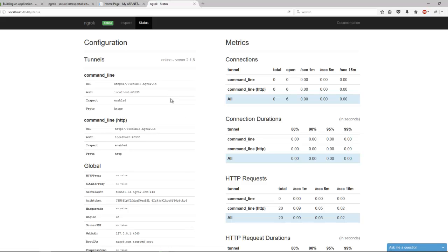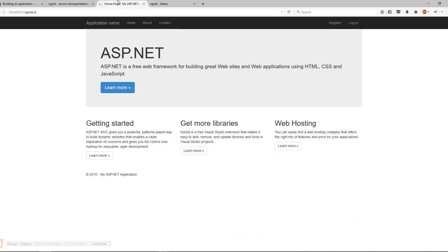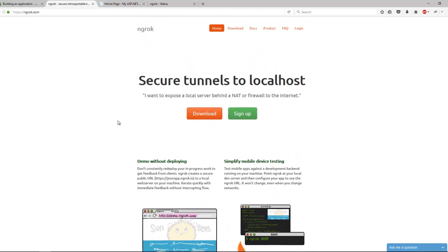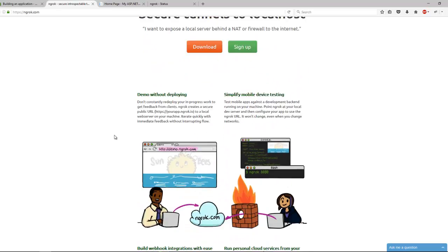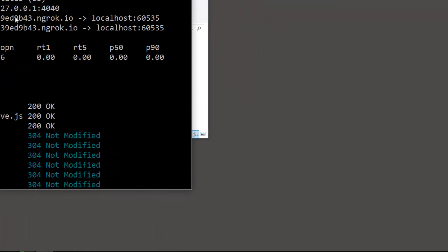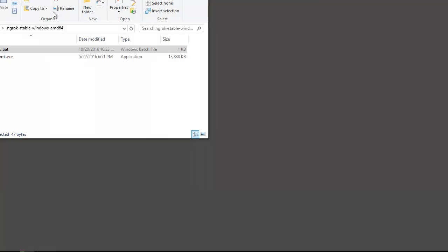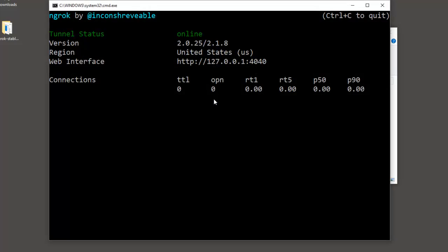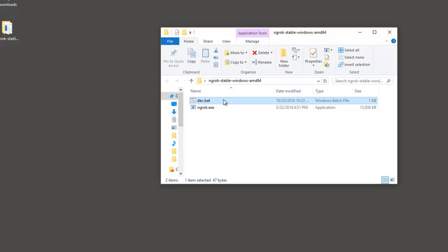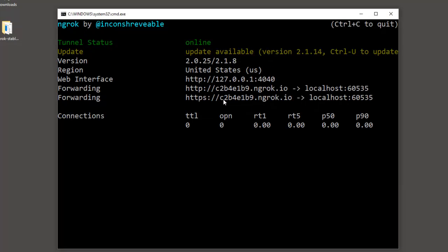This tool you need to know about very well. And obviously this program, this service, I have the free version. The free version means basically that this address 39ed9b43 will change. Like for example, if I quit and I started up again, you'll see that the address is randomly selected, 2dd, now 38527. So every time you boot up the program, it gives you a new one. So that's the downside of the free version.